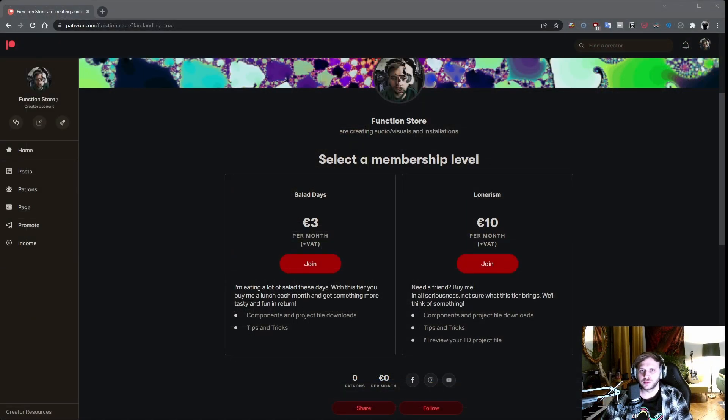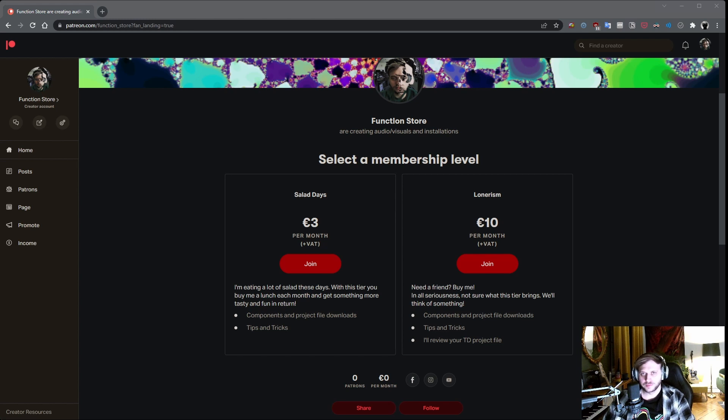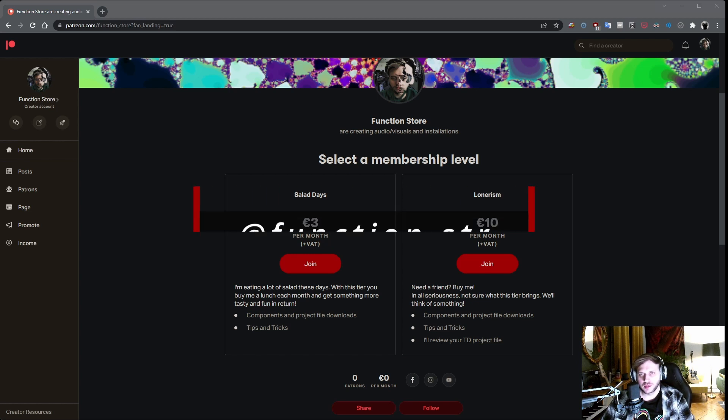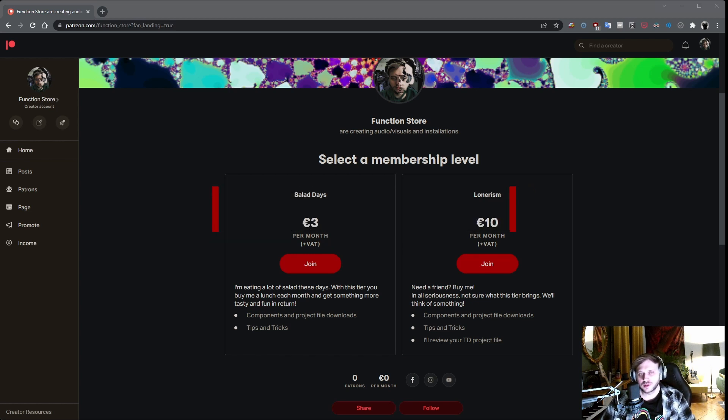So again, this component is available for download on my Patreon. Consider joining if you want some more stuff, more components, more project files, tips and tricks and whatnot. Also, please let me know if you end up using this thing. You can tag me on Instagram at function.str. And thanks for watching.